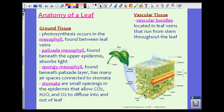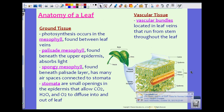That covers all the ground tissue — everything in the middle. Finally, we have vascular tissue. The vascular tissue in a leaf is wrapped together and we call them vascular bundles — these are your xylem and your phloem. The vascular bundles are located in leaf veins that run from the stem throughout the leaf. These are what actually bring water and nutrients from the root system into the leaf itself.